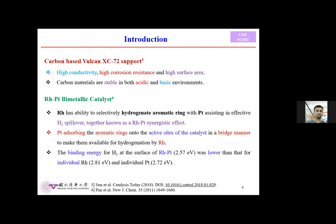For heterogeneous catalysis, we use different supports such as silica-based and carbon-based supports like mesoporous materials. Here I use the carbon-based Vulcan XC-72 as a support, and I use an Rh and Pt bimetallic catalyst. By using polyol synthesis, I deposit these two metals on the surface of the support and use this catalyst for the reactions.